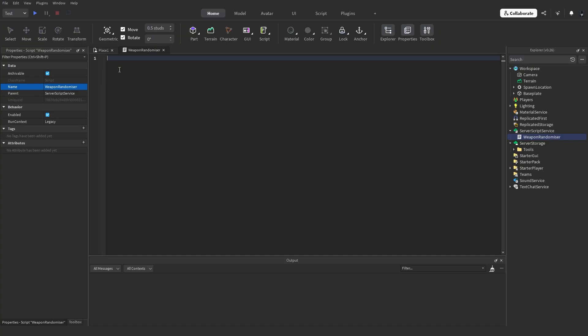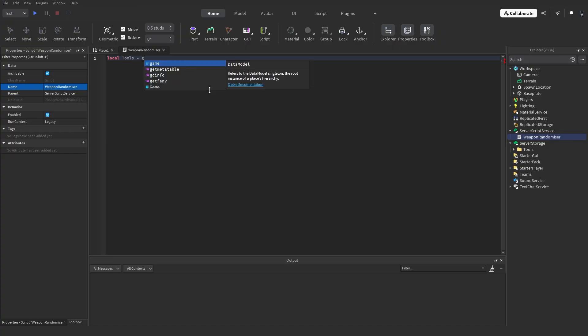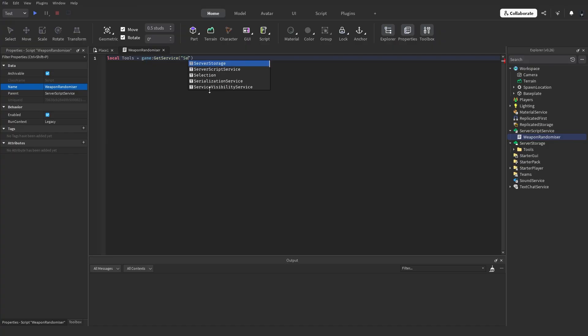So what we want to do first is create a variable for this Tools folder. So: local tools = game:GetService("ServerStorage"):WaitForChild("Tools").